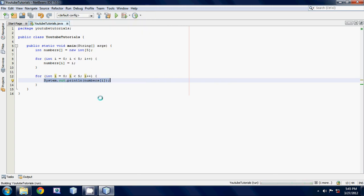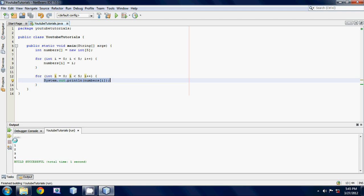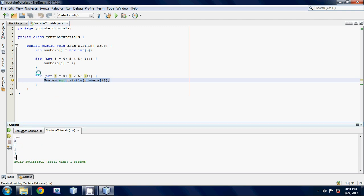So run the file, and as you can see, we get printed out zero, one, two, three, four, because, well, that's what's in our array.